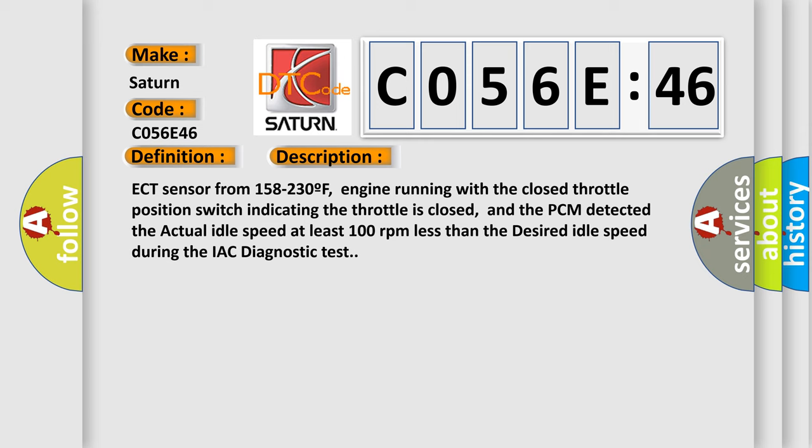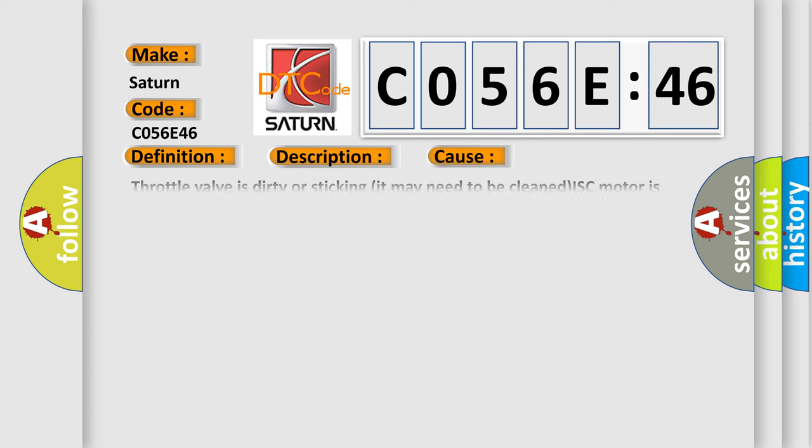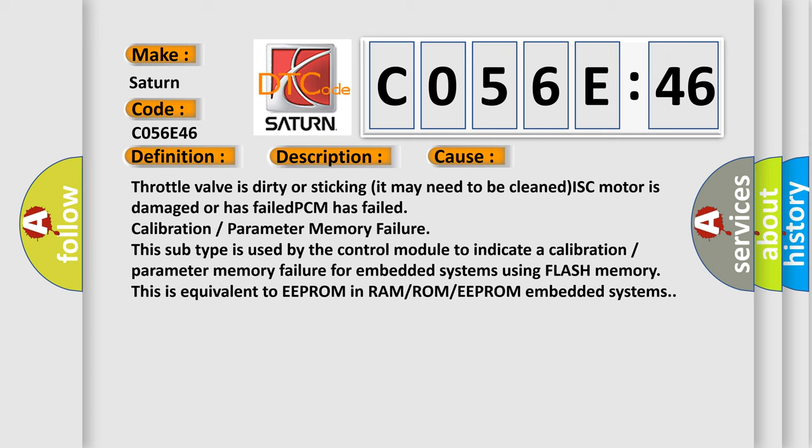This diagnostic error occurs most often in these cases: Throttle valve is dirty or sticking, it may need to be cleaned; ISC motor is damaged or has failed; PCM has failed; calibration or parameter memory failure. This subtype is used by the control module to indicate a calibration or parameter memory failure for embedded systems using flash memory. This is equivalent to EEPROM in RAM, ROM, or EEPROM embedded systems.